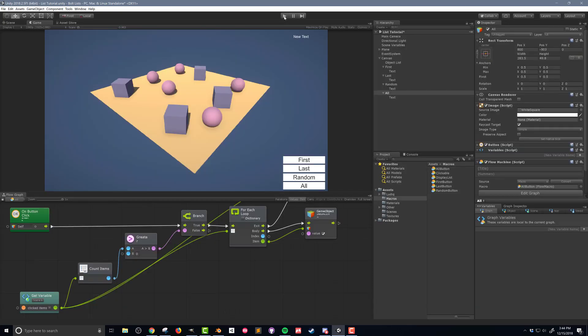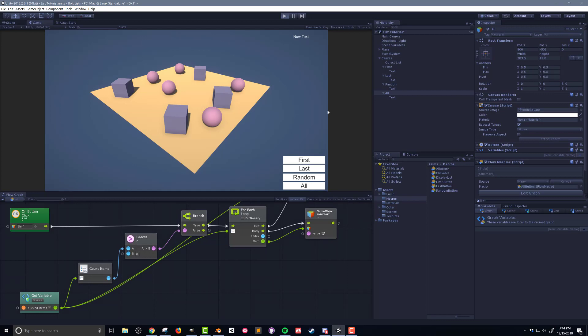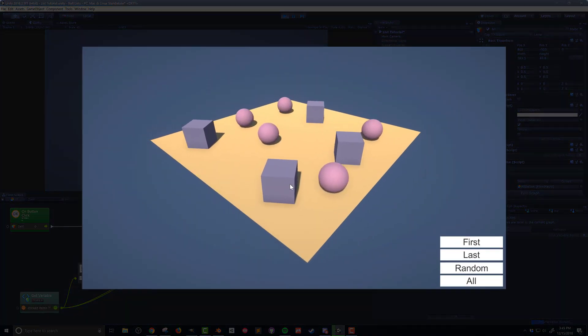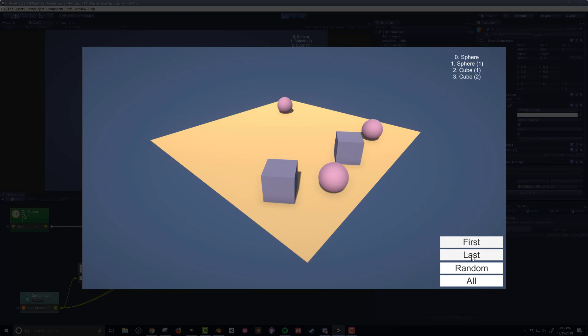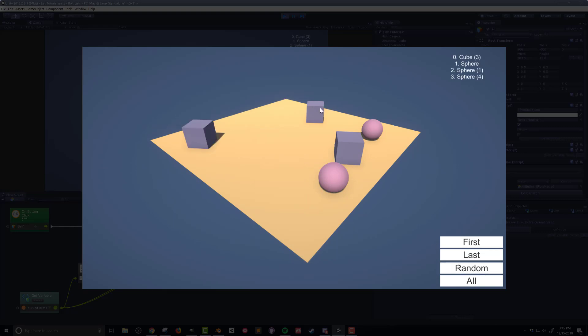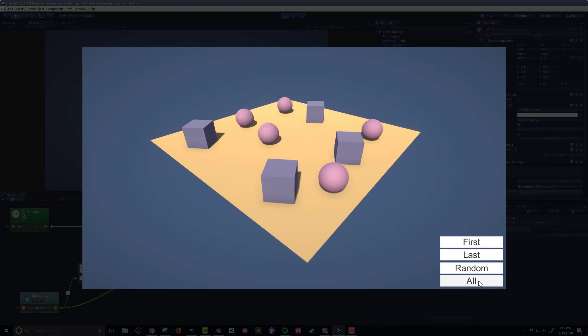I'll push play to test my code. Clicking on a few objects to load up my list, I can then test my buttons. If I click on the first button, a cube will reappear. If I click on the last button, another cube will appear. If I push the random button, who knows what will show up. If I click on several objects and reload my list and then push the All button, all the objects will get turned back on, and you can see that the list has been cleared.